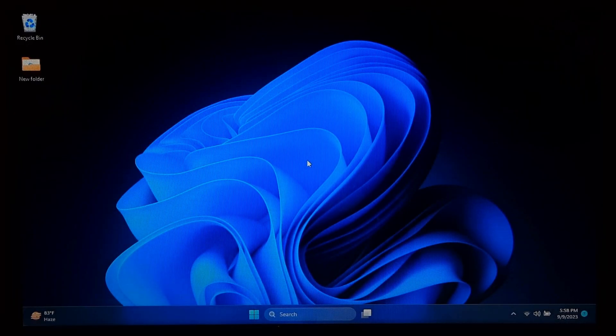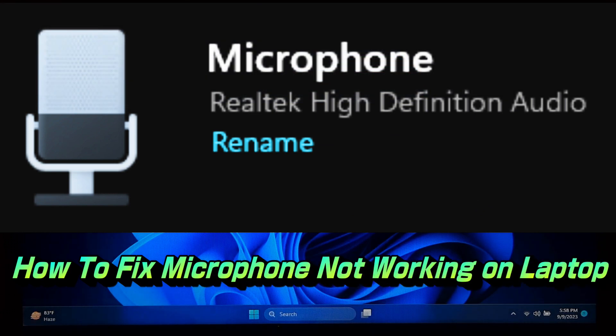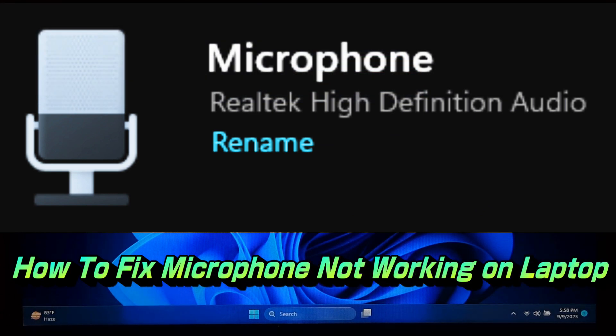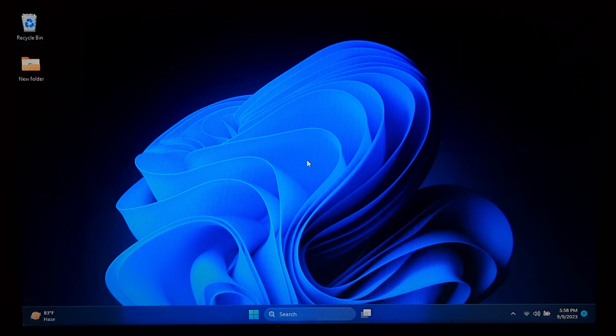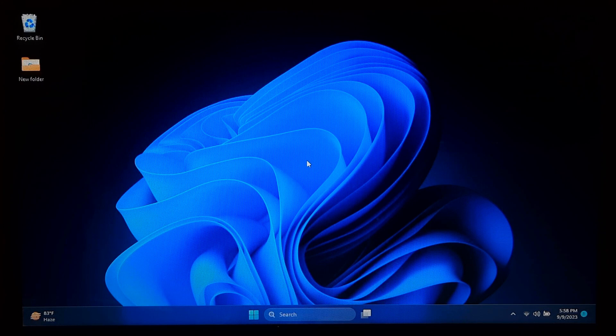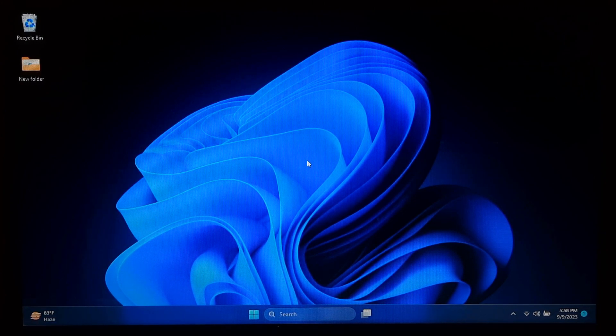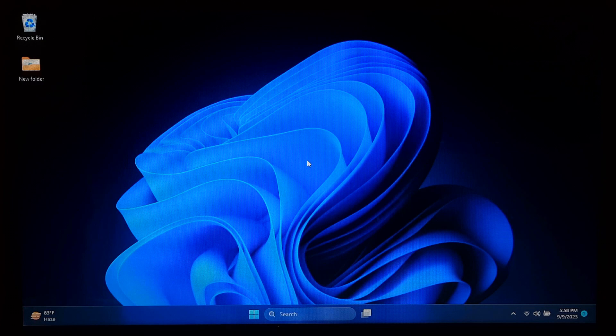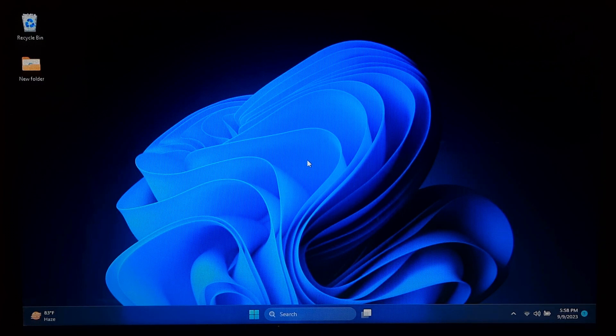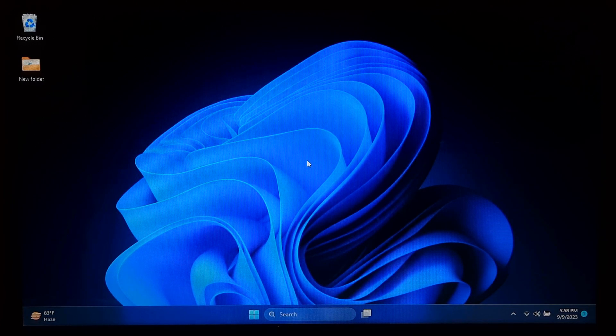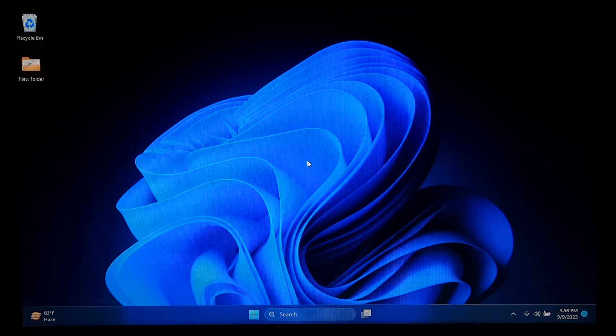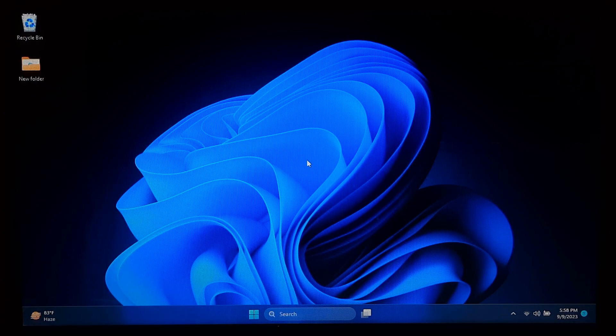Today we have a common issue that many laptop users face: microphone not working. Whether you are trying to record audio, join a video conference, or simply chat with friends, a malfunctioning mic can be quite frustrating. But don't worry, in this video we will walk you through the steps to troubleshoot and fix mic not working on laptop. So let's get started.